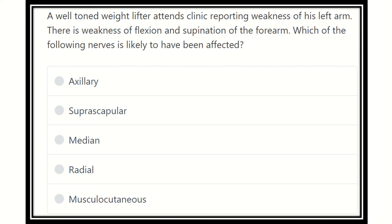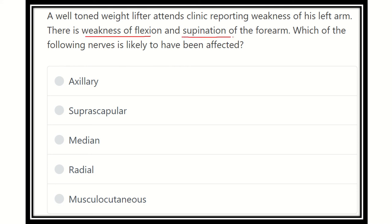The question: a well-built weightlifter attends clinic reporting weakness of his left arm. There is weakness of flexion and supination of the forearm. Which of the following nerves is likely to have been affected? So we need to identify which nerve is responsible for these deficits.